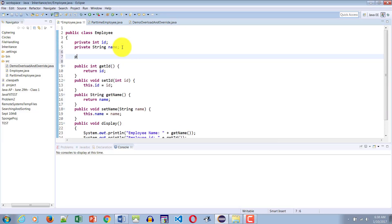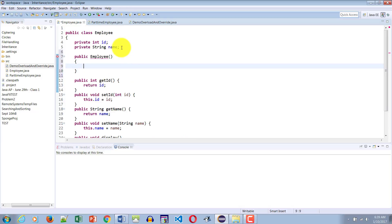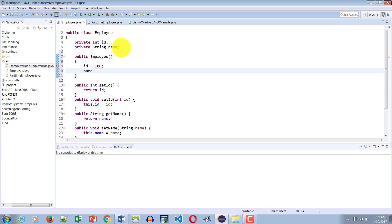I would like to create a public constructor — the name of the class and the name of the constructor must match. All I'm doing here is assigning ID a value of 100 and assigning name a value of John. A very simple constructor which simply assigns two hard-coded values to the two properties of the class.